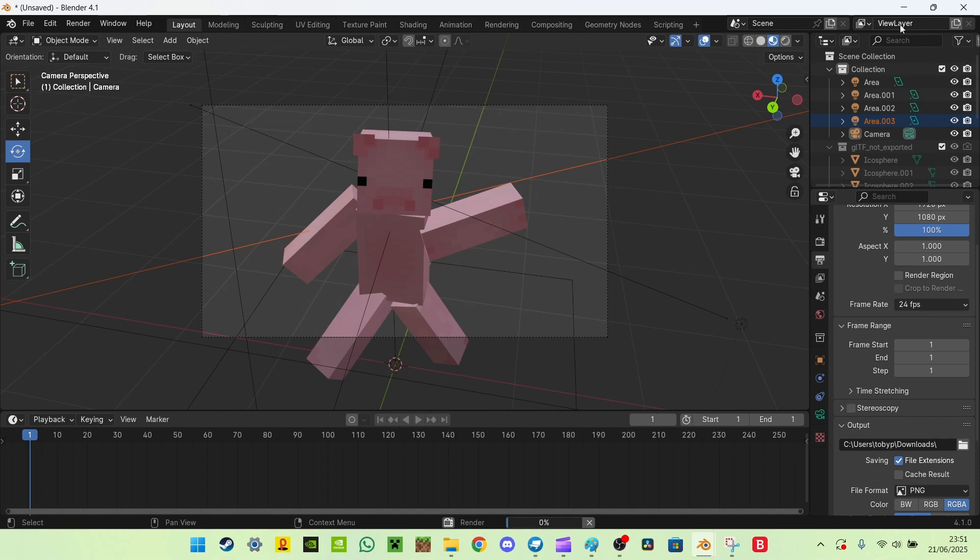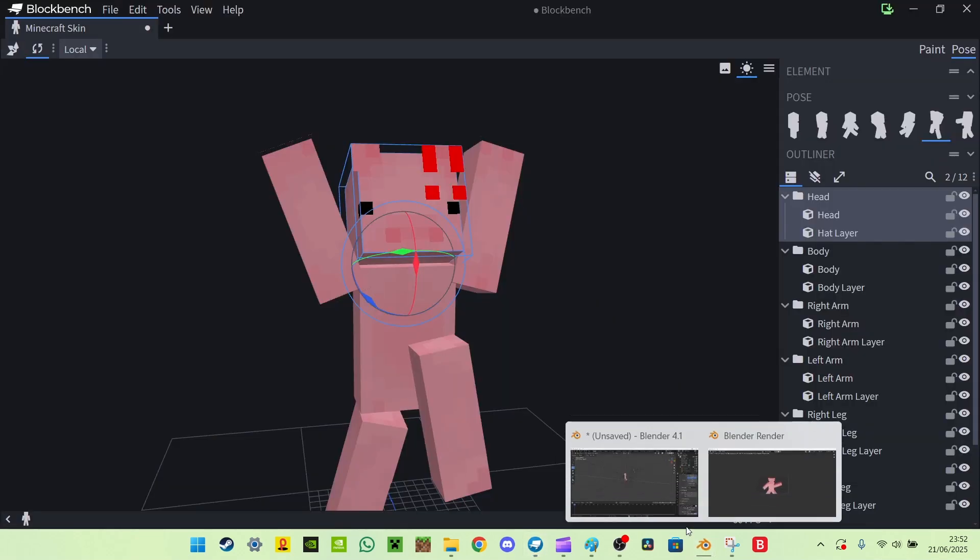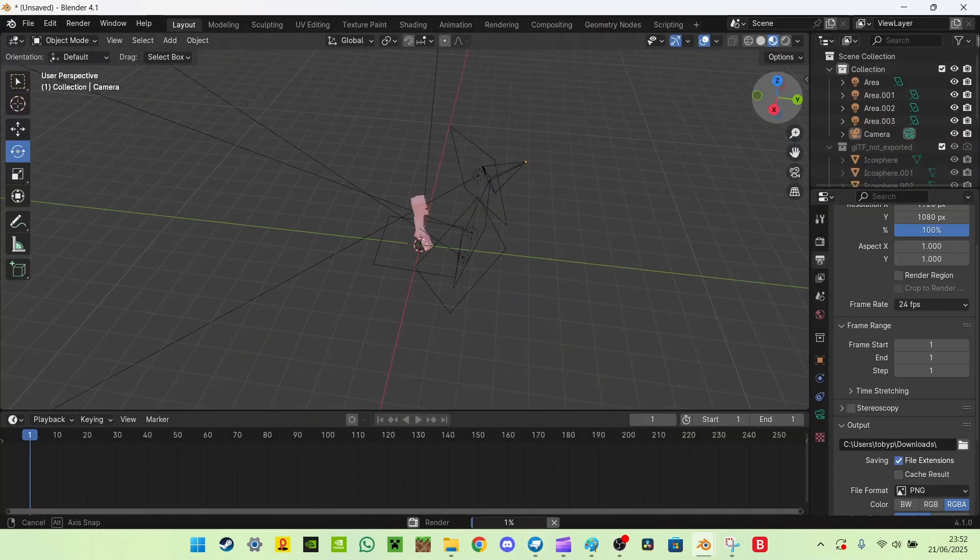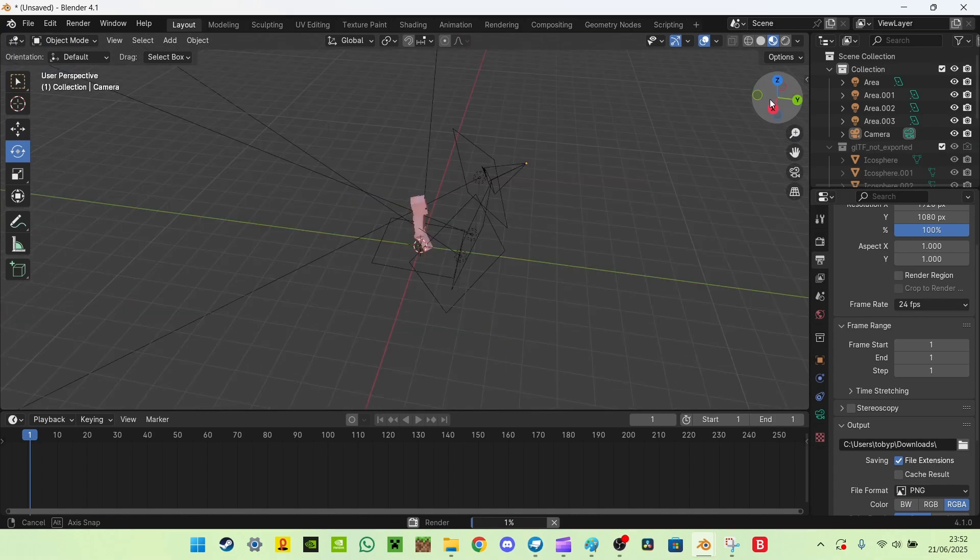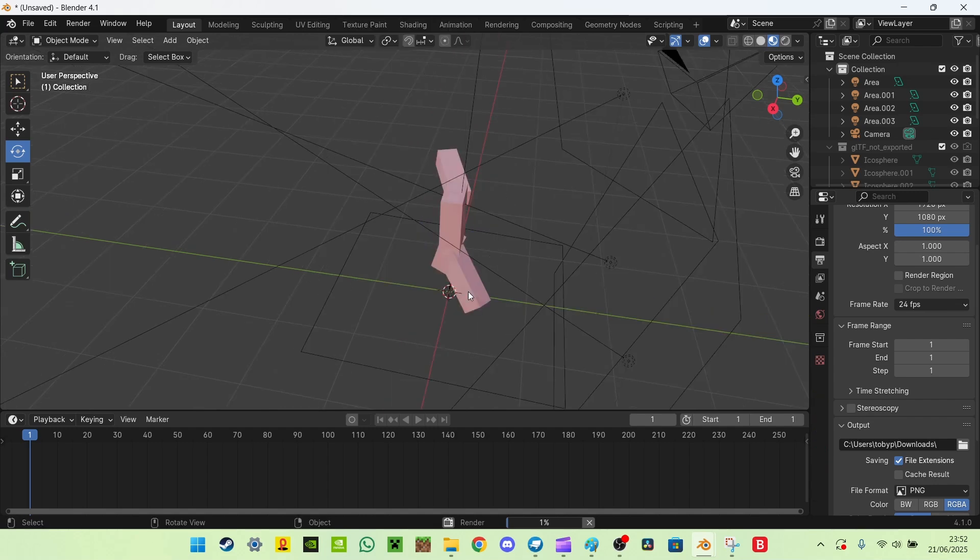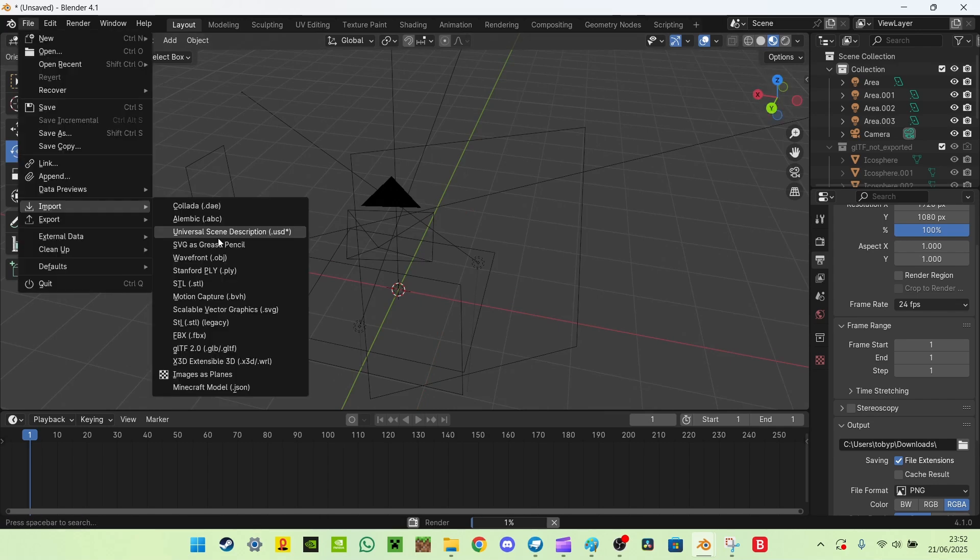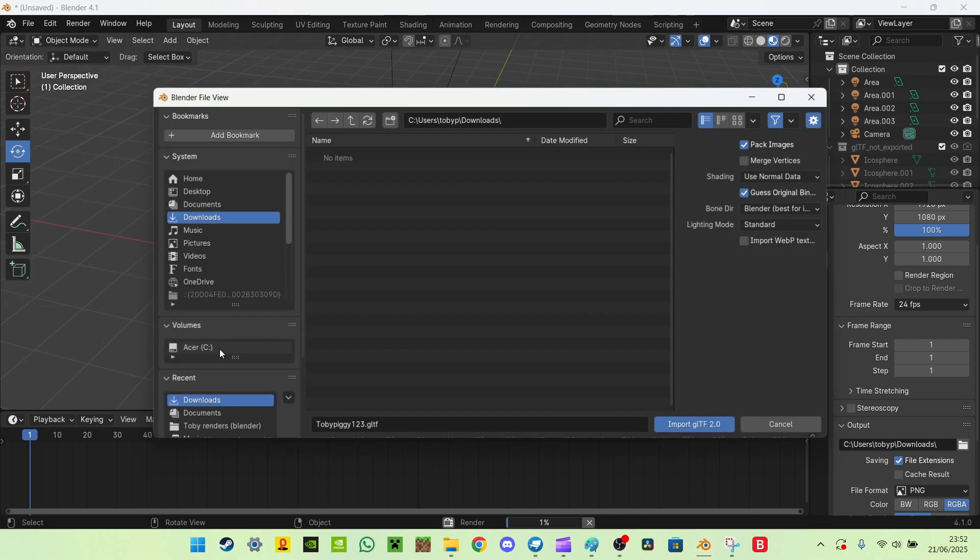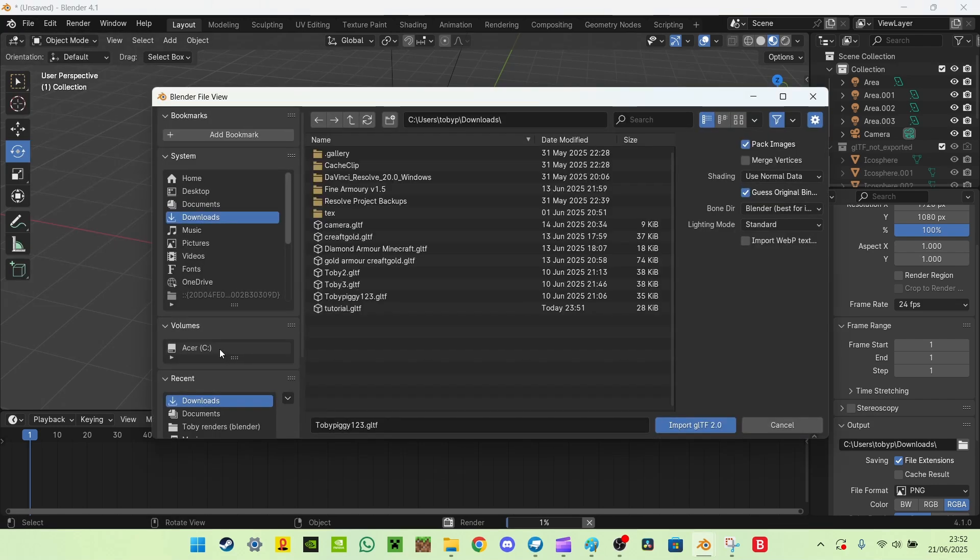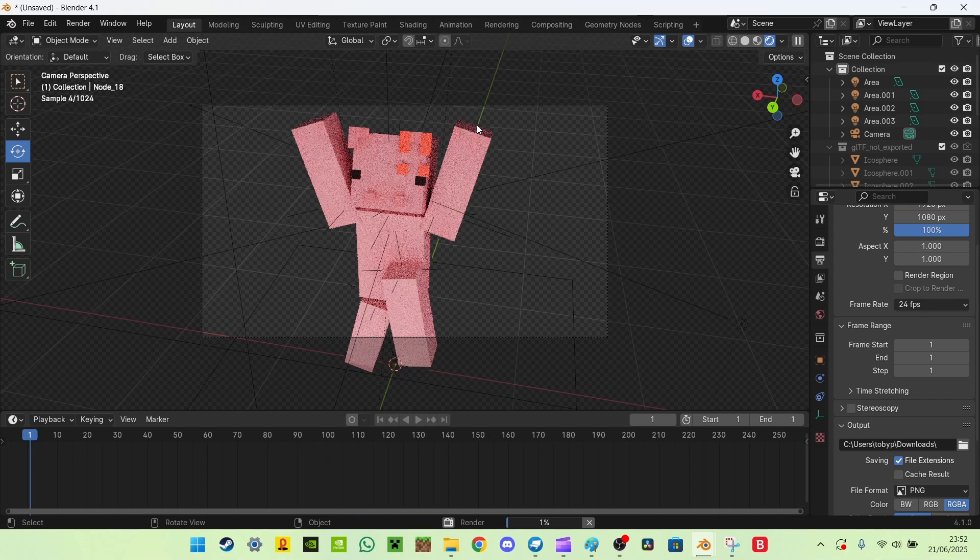And the best part about this is you can literally just delete this guy, or you can try. And then you can import the new guy. So file import GLTF. And there we go. We've got a character with exclamation marks.